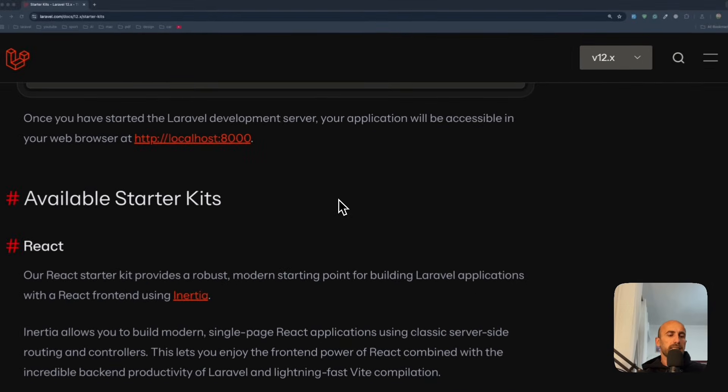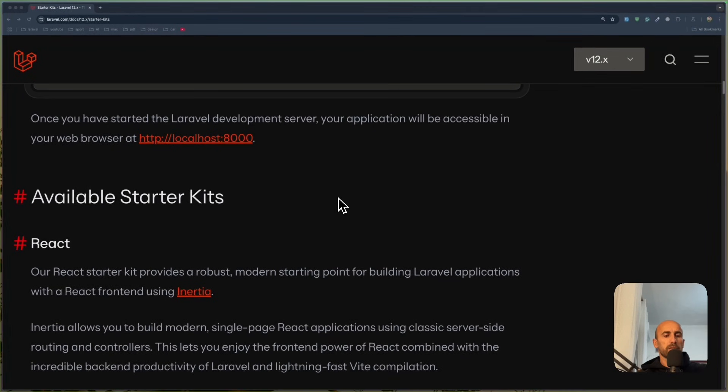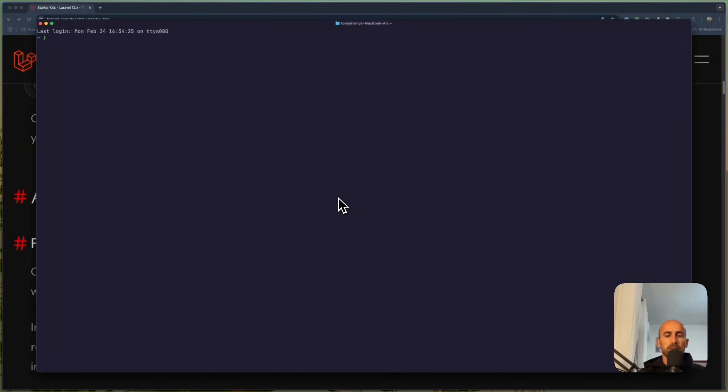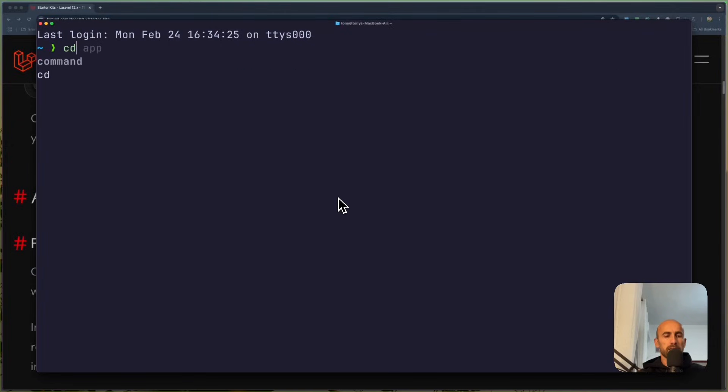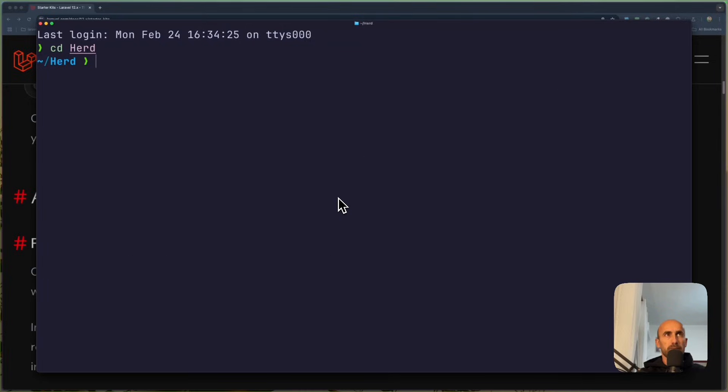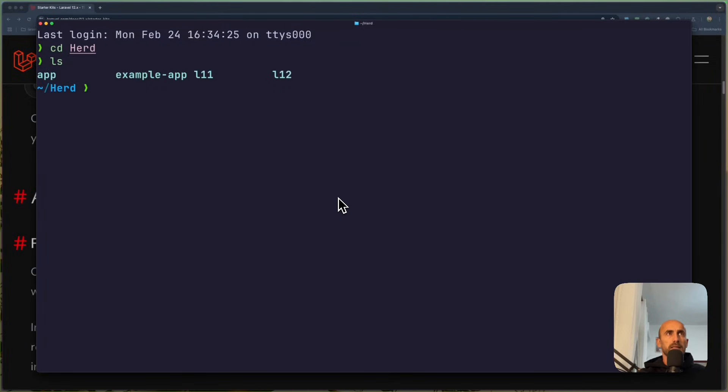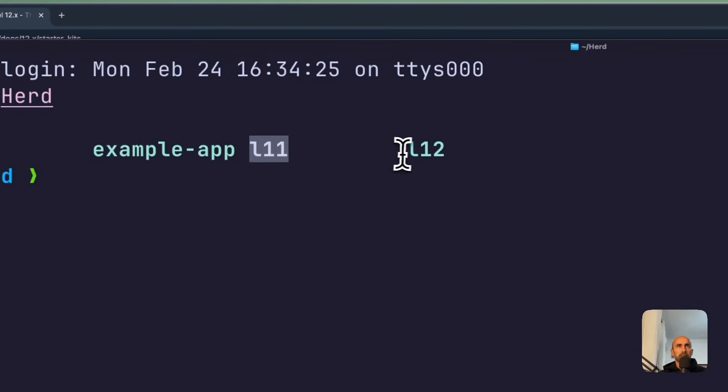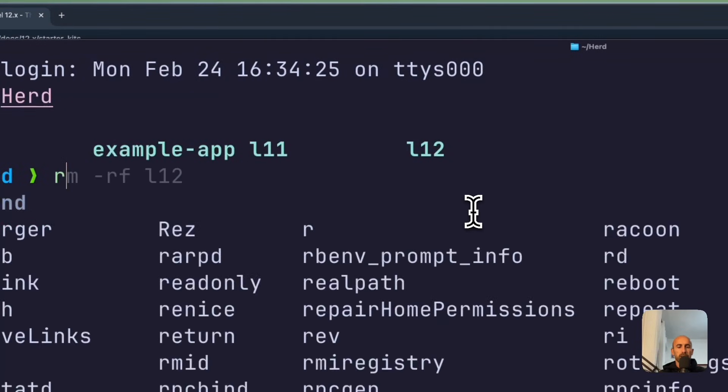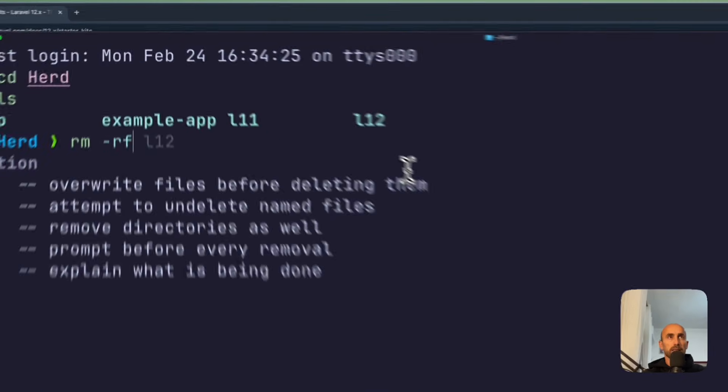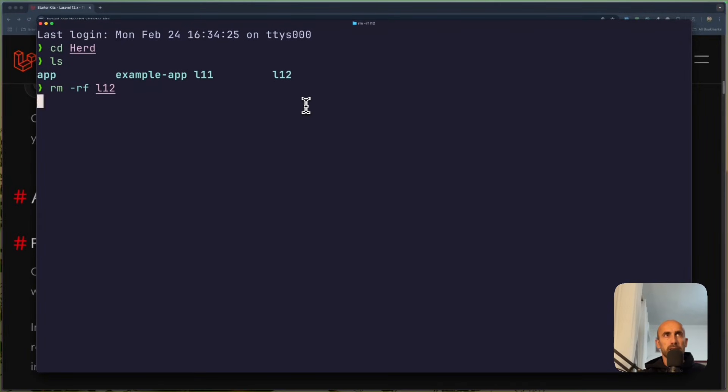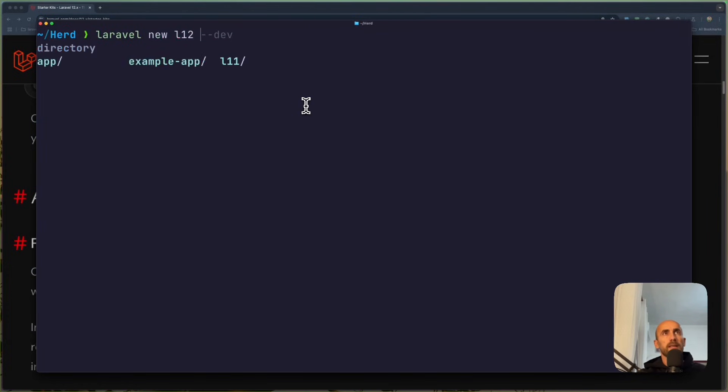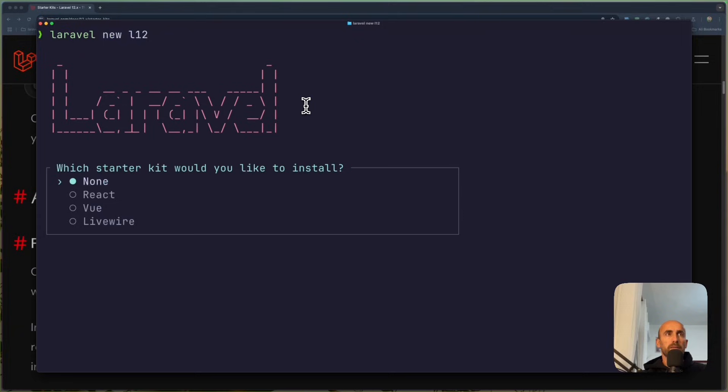And let's create a Laravel project. I'm going to open the terminal. And let's say maximize this. Also, let's maximize the code and I will see the Herd and say Laravel. Let me just see. I have some projects here. Yeah. App examples and Laravel 11 and Laravel 12. So let's just remove the Laravel 12 right now and create a new one. So Laravel new. Just say Laravel L12.